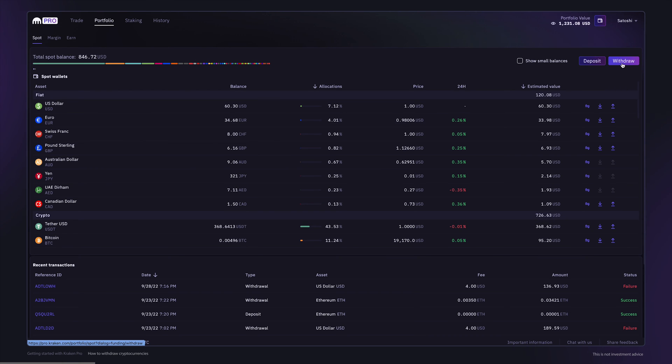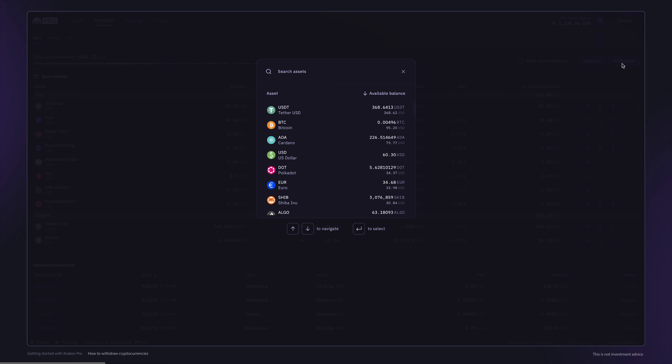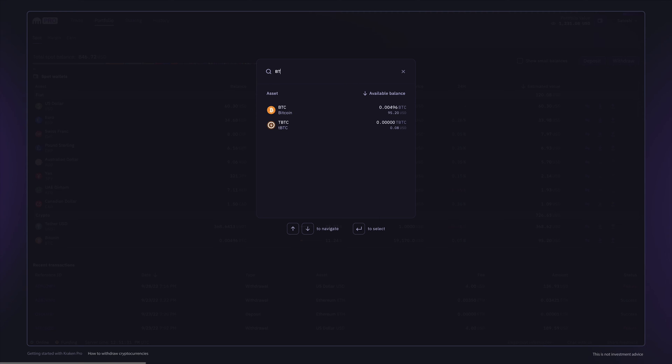Alternatively, click the withdraw button and a search field will appear. Find and select the asset you wish to withdraw.